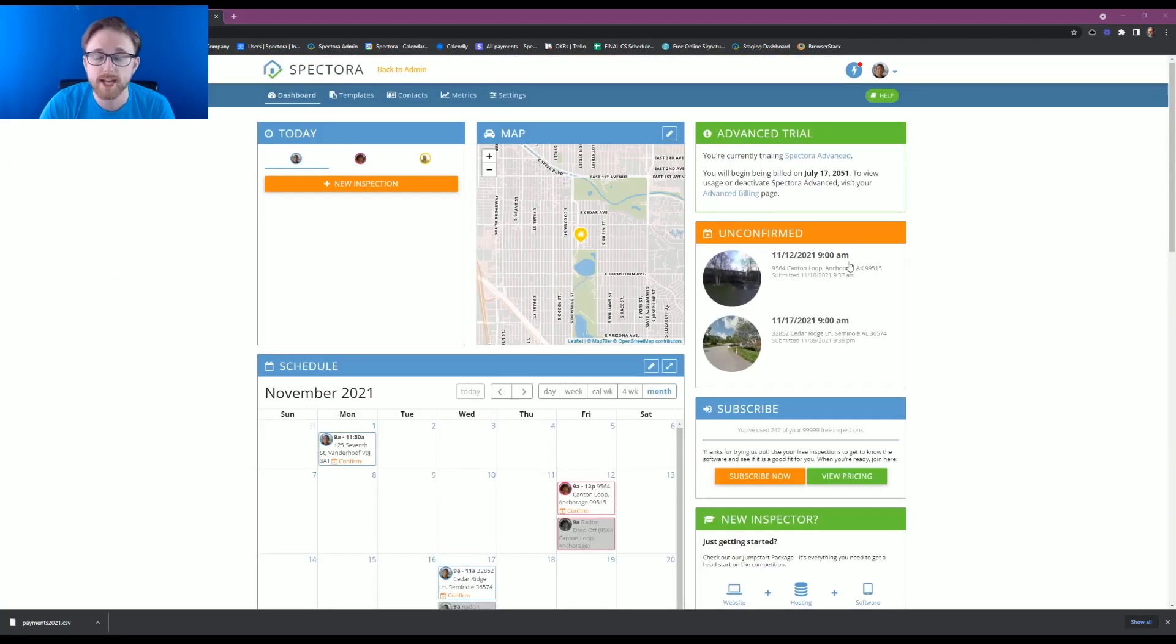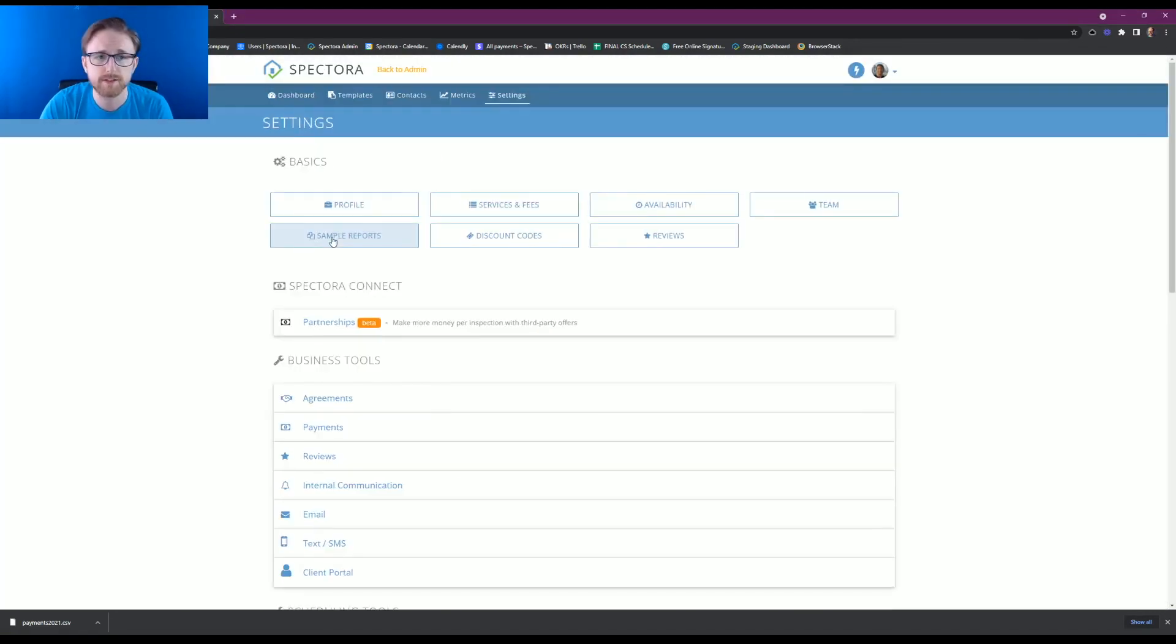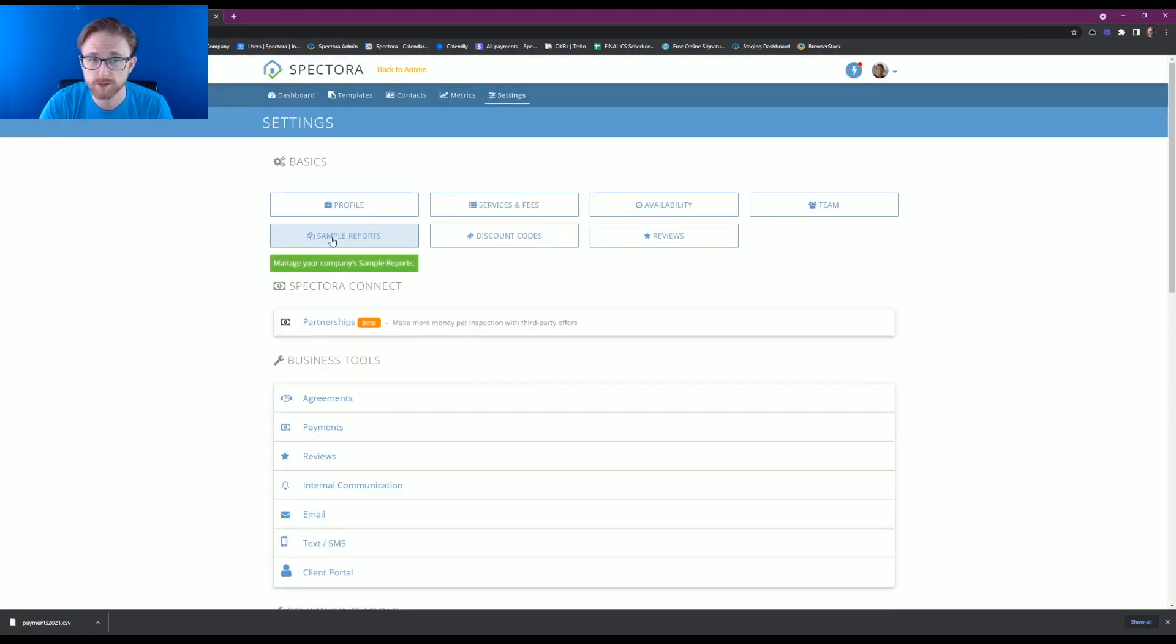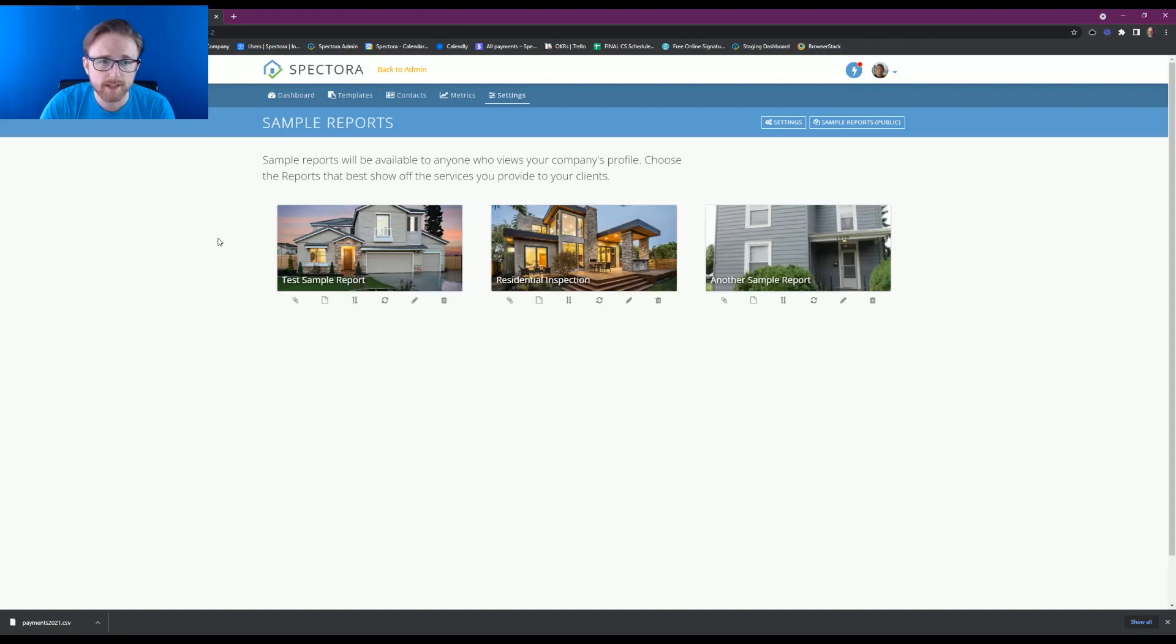On our dashboard, you're going to go ahead and go to settings, and then there's a sample reports button. Once we click into that...